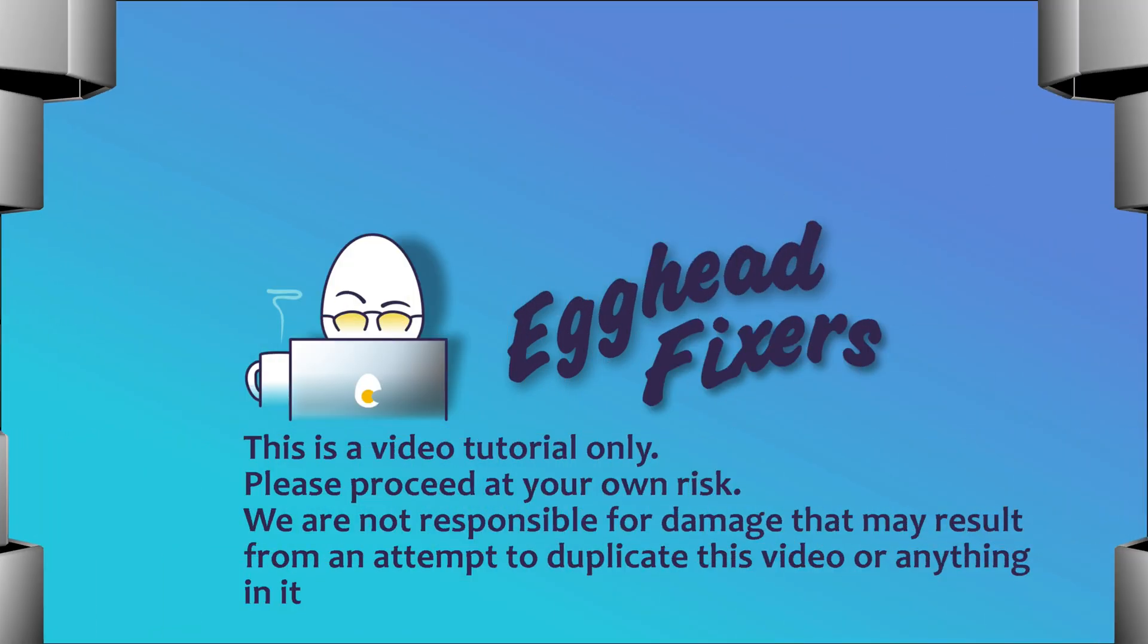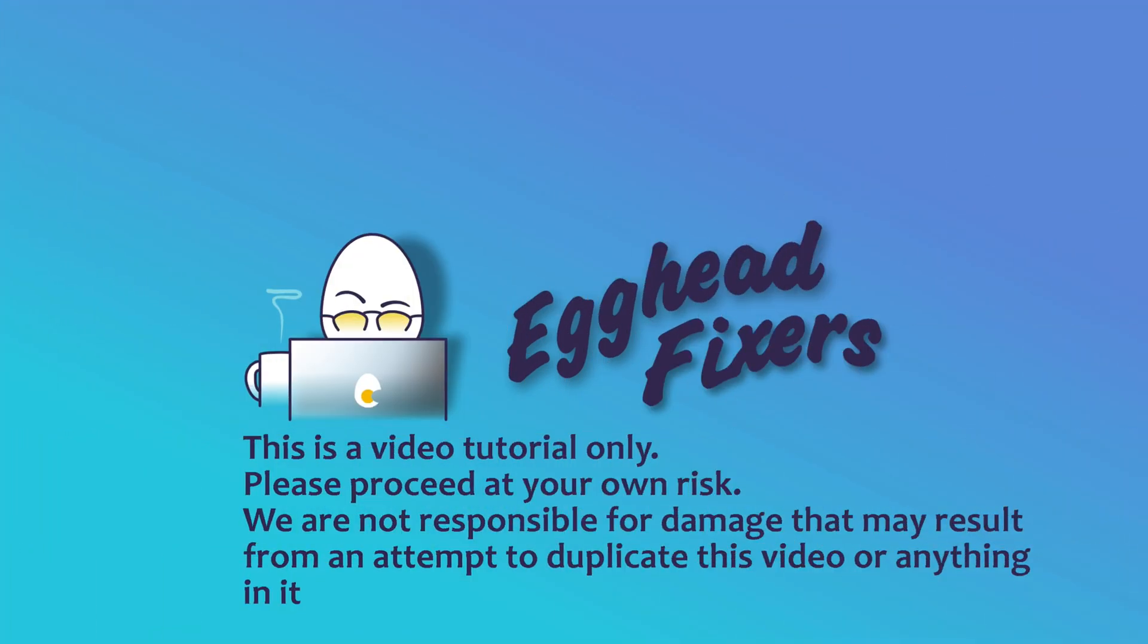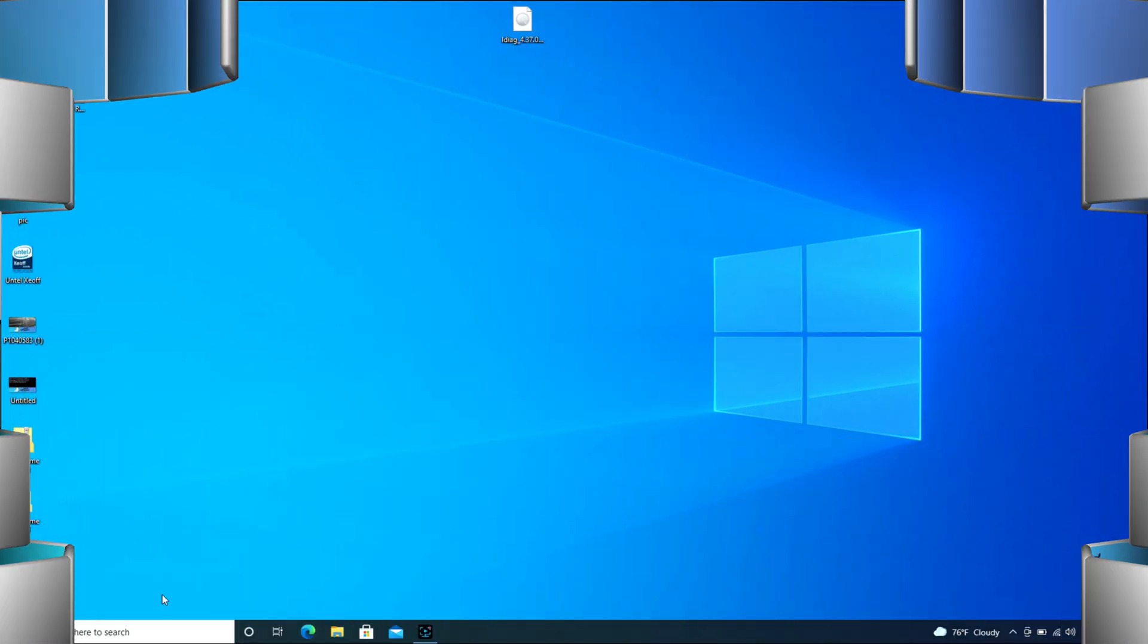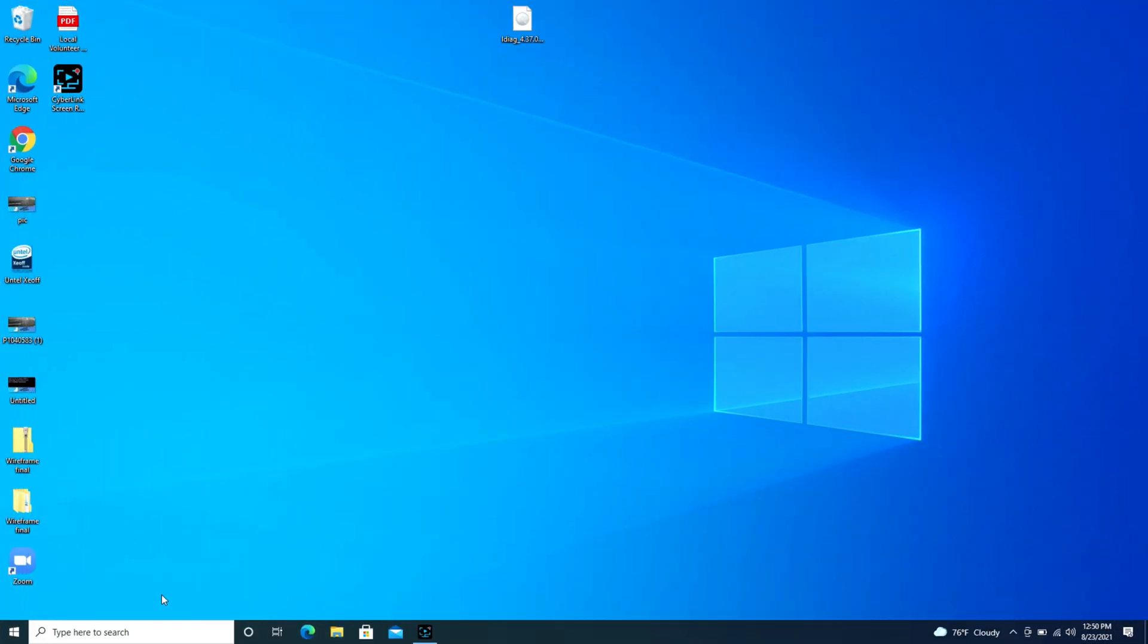Hello my fellow eggheads, this is Liz. I'm a certified technician and today we're going to be discussing how to connect your Skullcandy Sesh Evo wireless earbuds to your laptop or desktop computer.